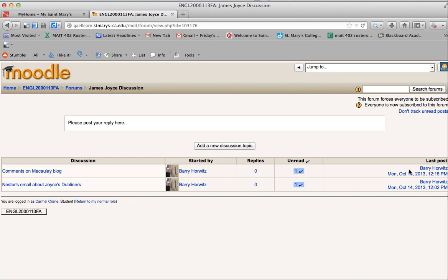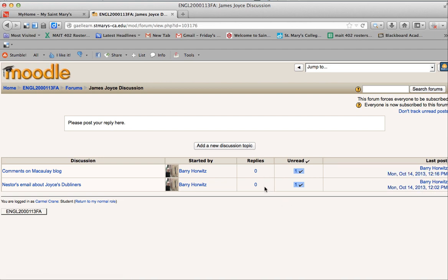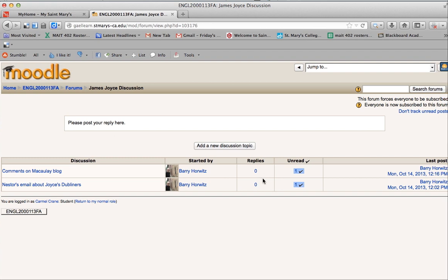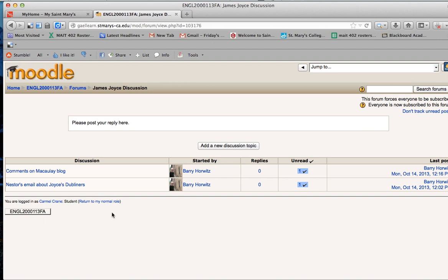You can see there's a post and a time stamp of when it was posted. You can see if there's any replies. And the reason we're doing this is because there's no replies yet so we need to teach you how to use this so you feel comfortable. So you'll see the first discussion topic is comments on the Macaulay blog.